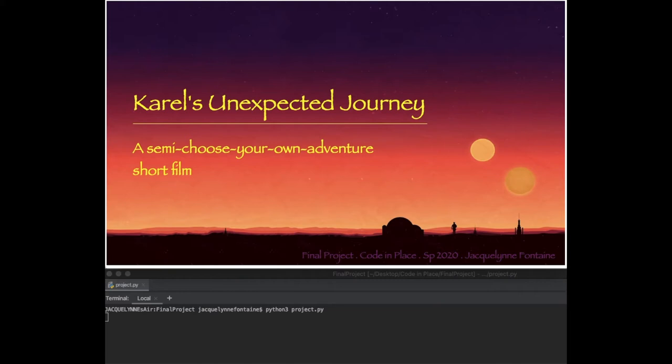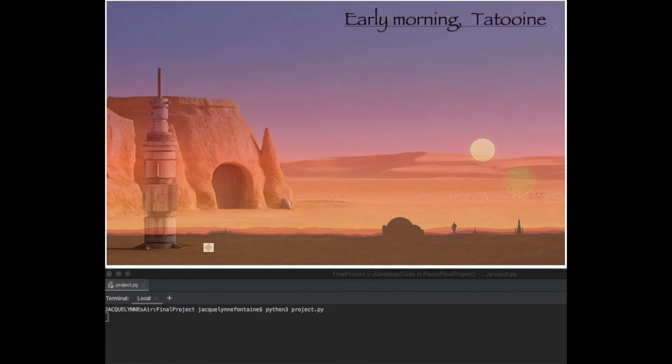Hey, everybody. For my final project, I created a short film. It's semi-interactive via the terminal. It's a choose-your-own-adventure, and you do have options, but it usually leads you to the same place.